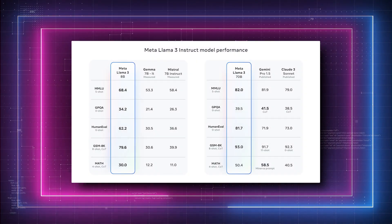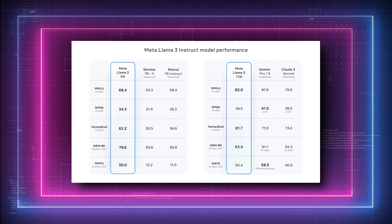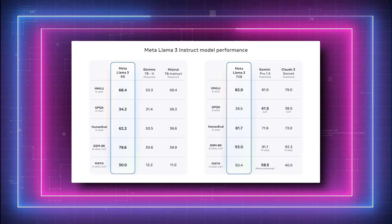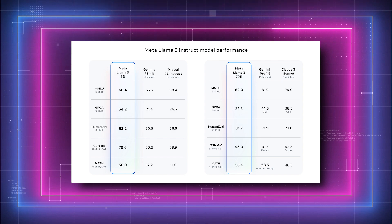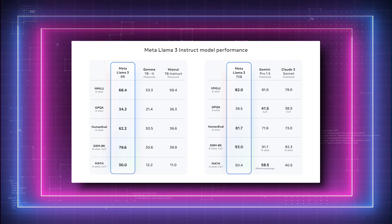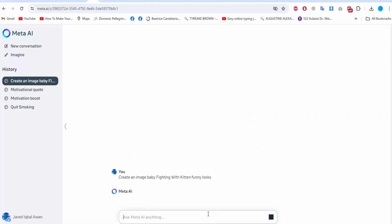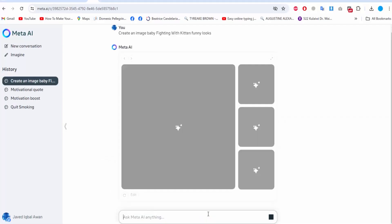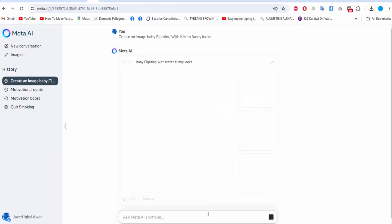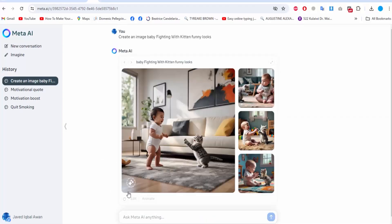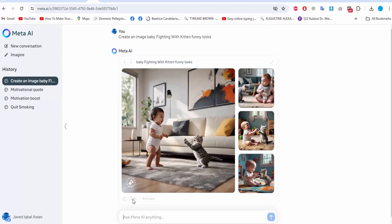LLAMA 3 does well in benchmark tests at the undergraduate level. On the MMLU 5-shot exam, it scored 82%, only falling short of GPT-4's 86.4%. I think this indicates that LLAMA 3 is still competitive in simple linguistic tasks, even though ChatGPT-4 has superior raw processing power.